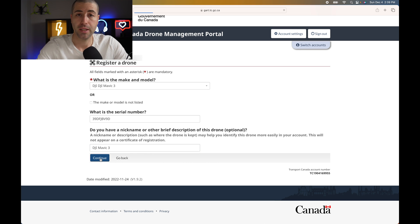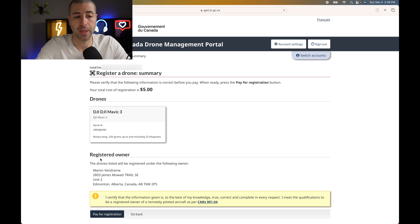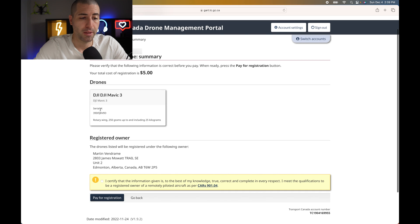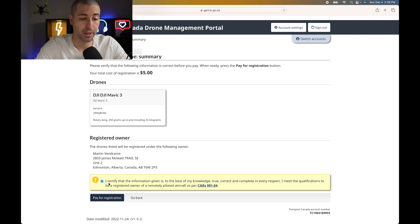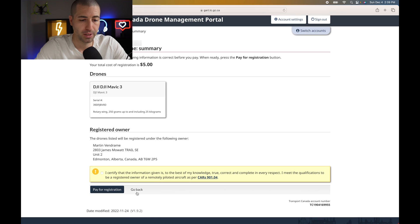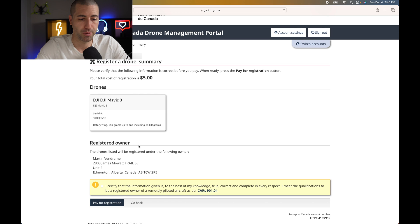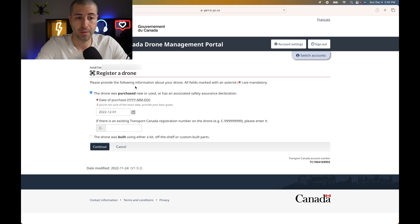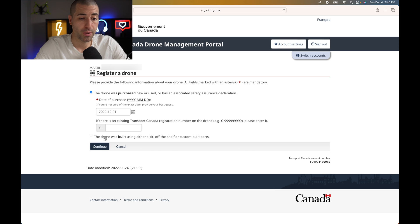After filling in the drone details, pressing continue takes you to the payment page, where it shows the cost and lets you verify all the information. You check a box confirming the information is correct, then pay for the registration. If your drone model isn't listed in the system, you click 'maker/model is not listed' and manually enter all the drone details and the CR number.